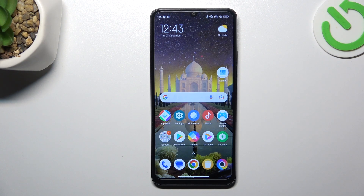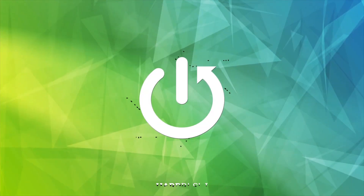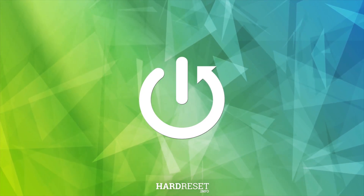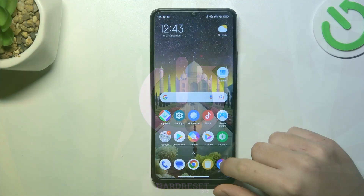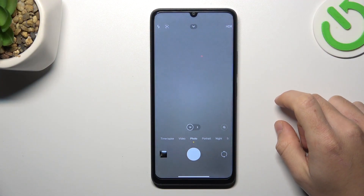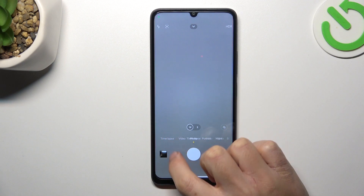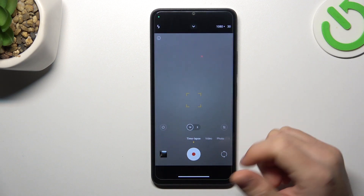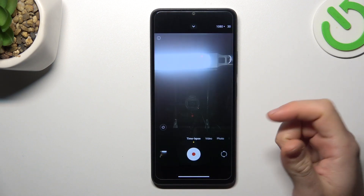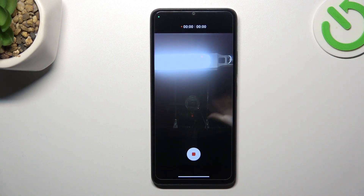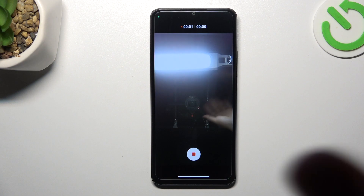Today I'm going to show you how you can record timelapse videos in Realme C65. First, I'll open the camera app. Now go to the timelapse mode and just tap on the shutter icon to start recording your timelapse video.